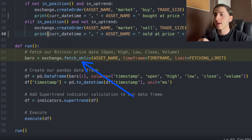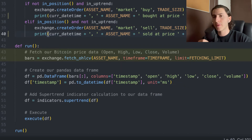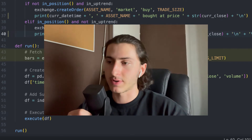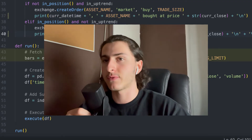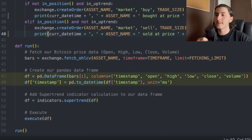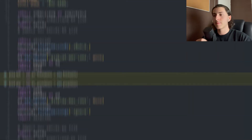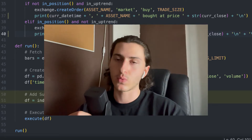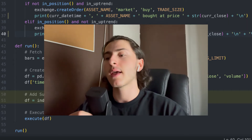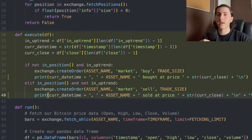The bars variable calls a function called fetchOHLCV through the exchange variable, passing the asset name, time frame, and limit of candles to fetch. With that we have the bars variable which holds the Bitcoin data. Now to apply our strategy to this data, we want to format it into a data structure that is more intuitive to work with — and that's where the pandas library comes into play. We create a DataFrame by calling pd.DataFrame, where pd is our alias for pandas. After constructing our DataFrame, we call a function called supertrend, give it our DataFrame, and assign the result back to our DataFrame.